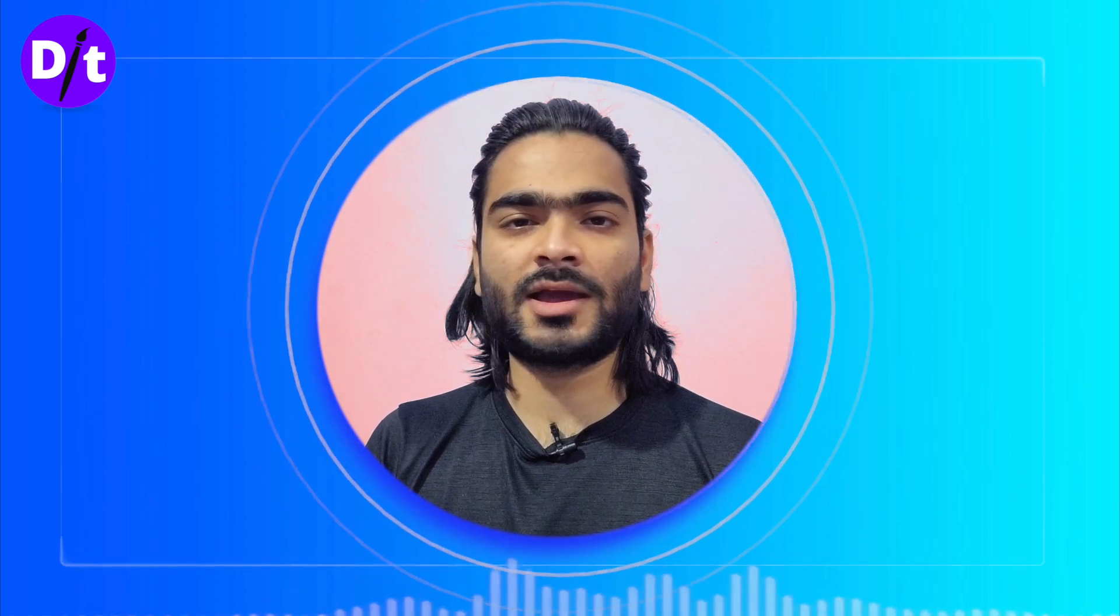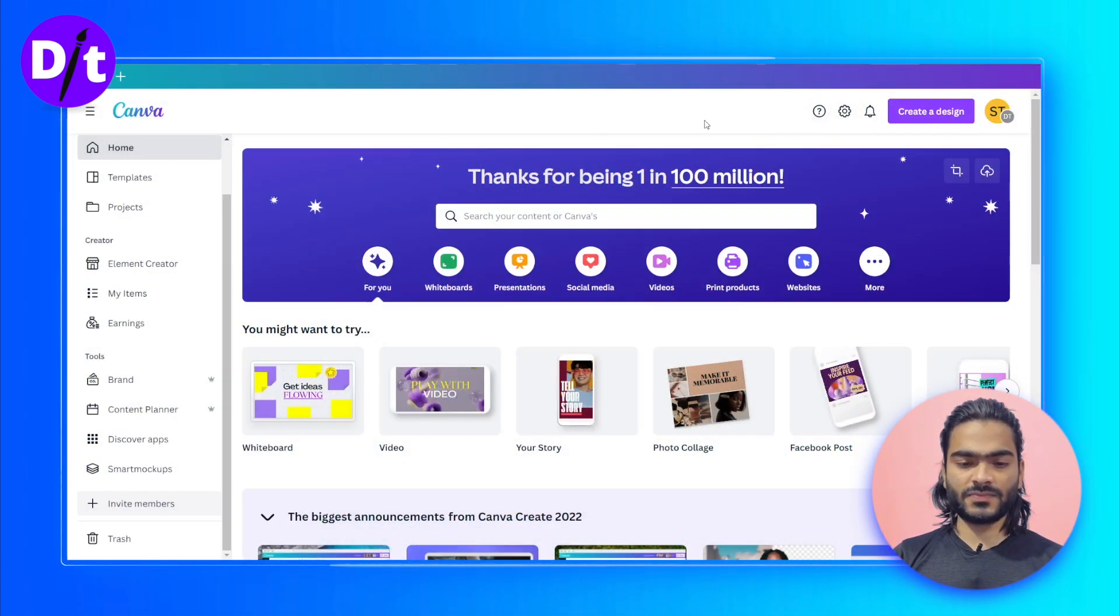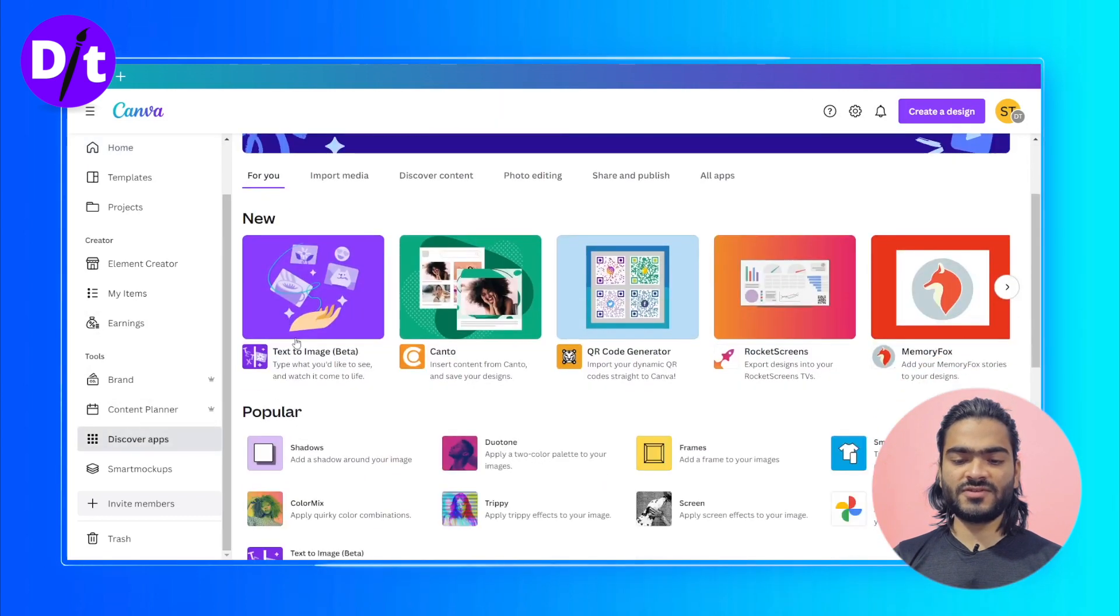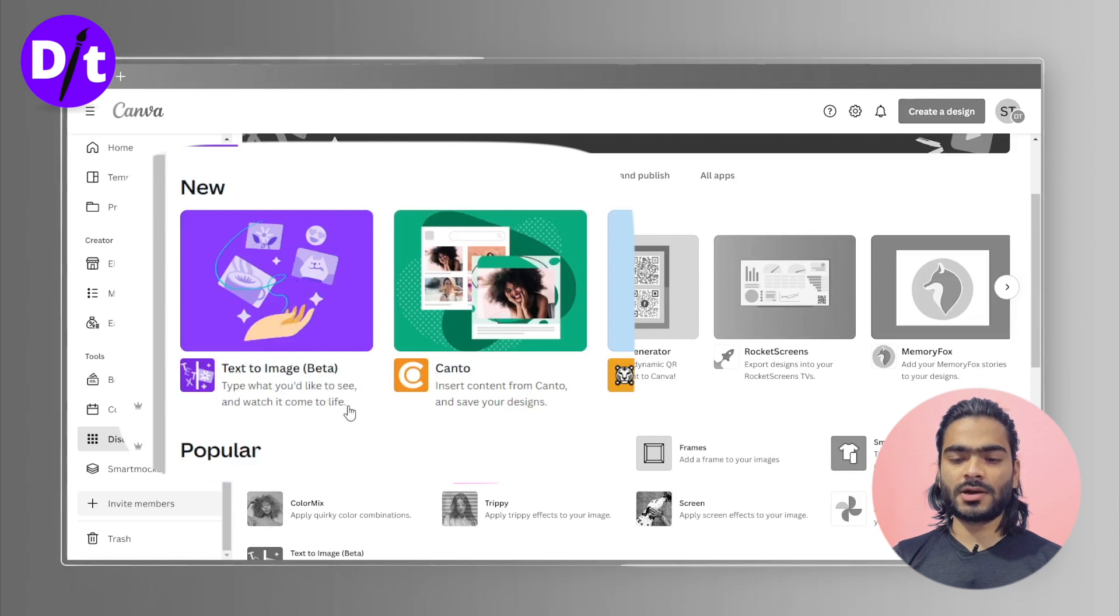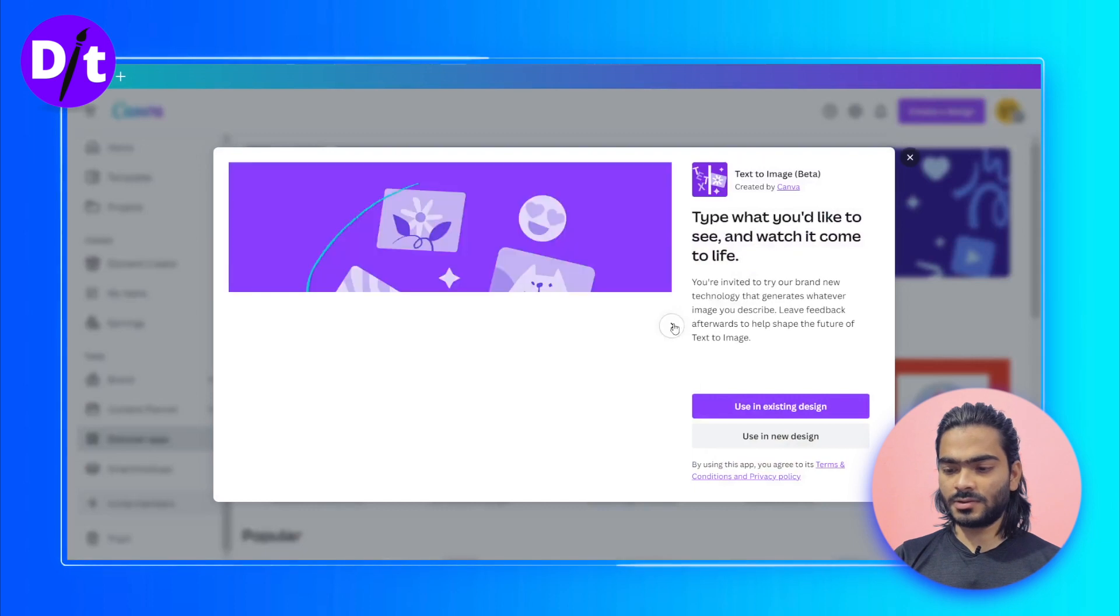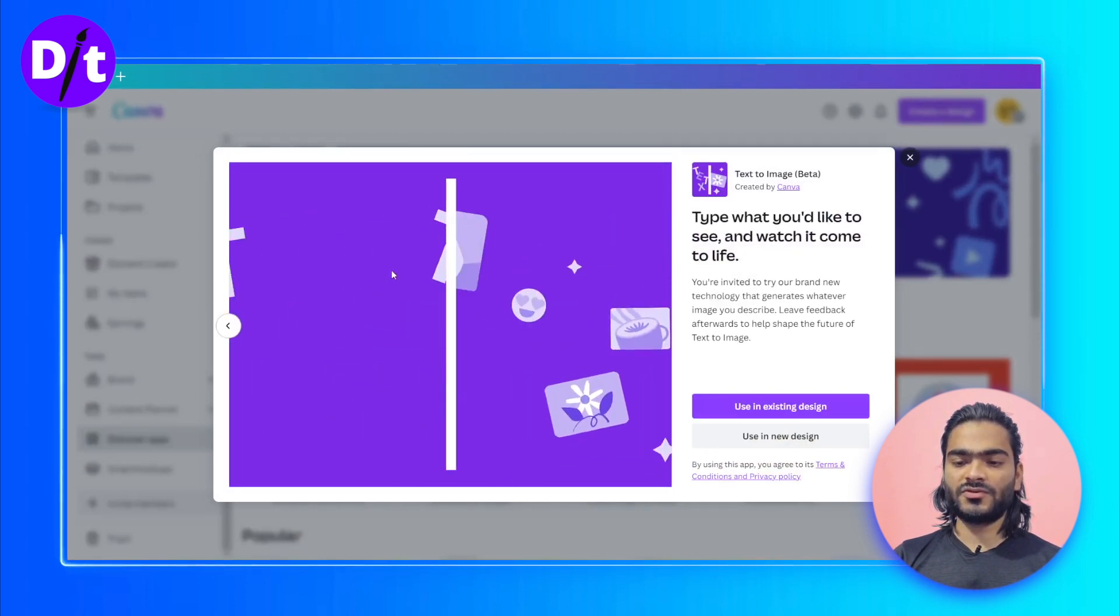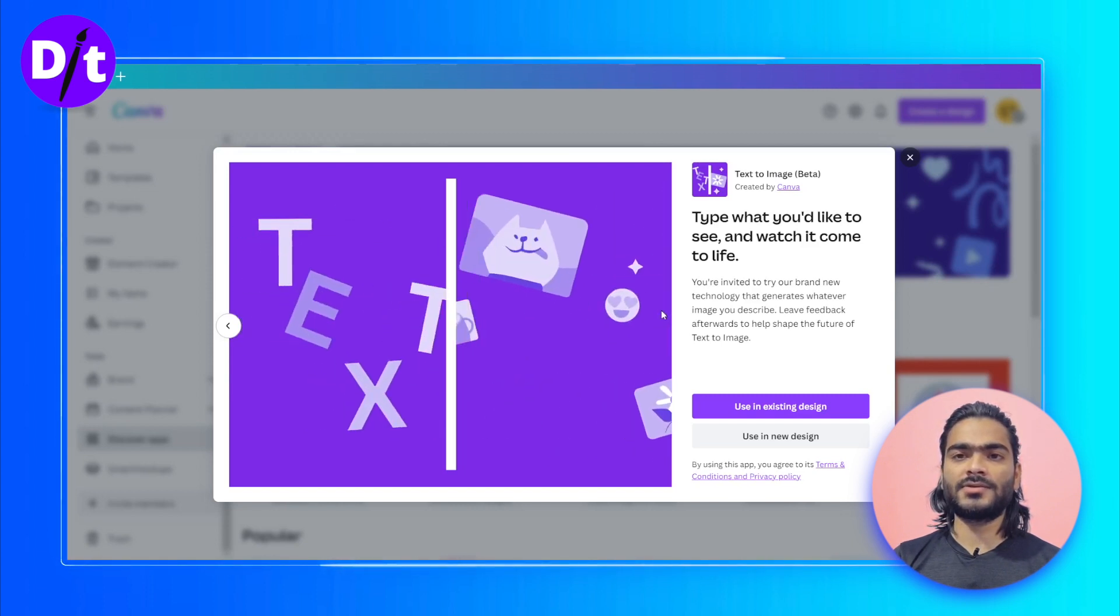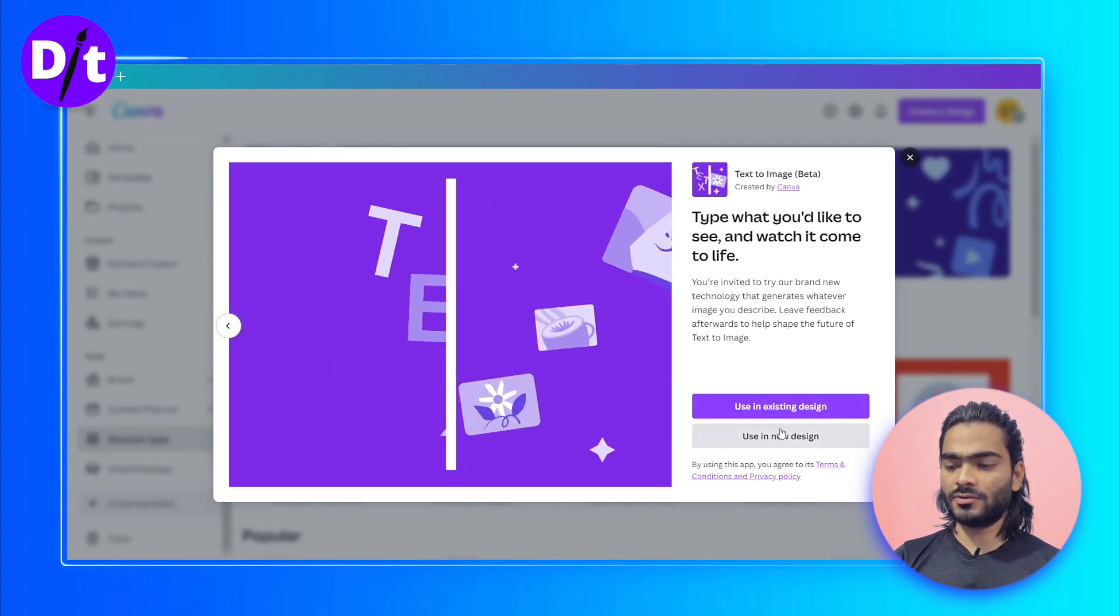Let's jump into the Canva app. Here we are on our Canva app. You can see this Discover tab option, so click on it. Now you can see this Text to Image Beta format. This is the app currently launched by Canva at the Canva Create event. Let's click on it. Once you add the text term, it will automatically generate the images for you.